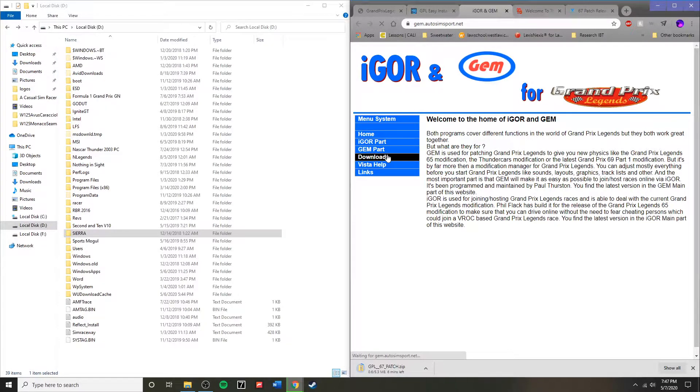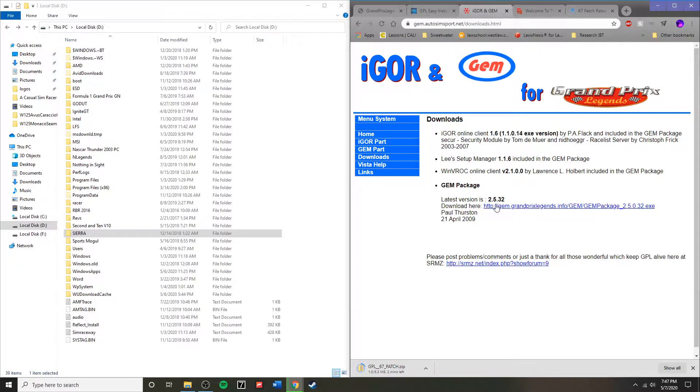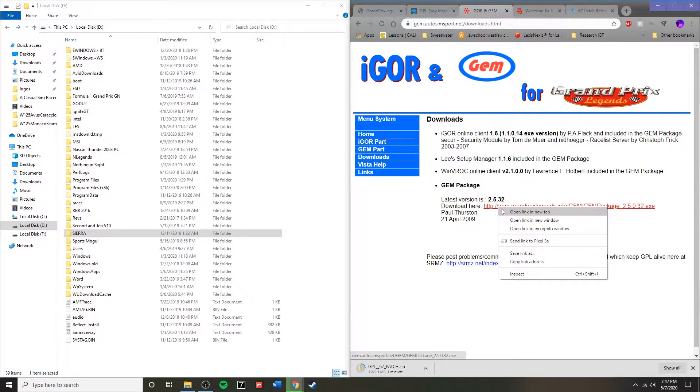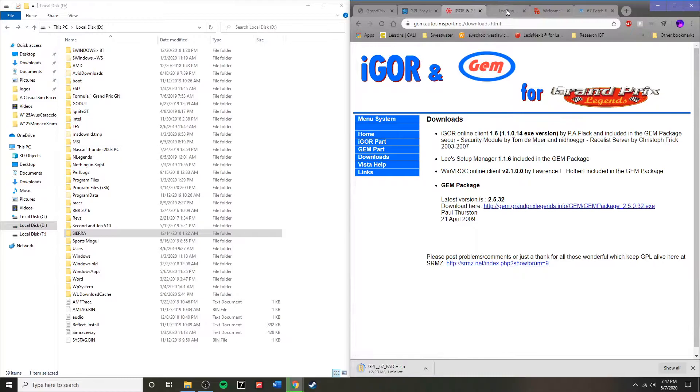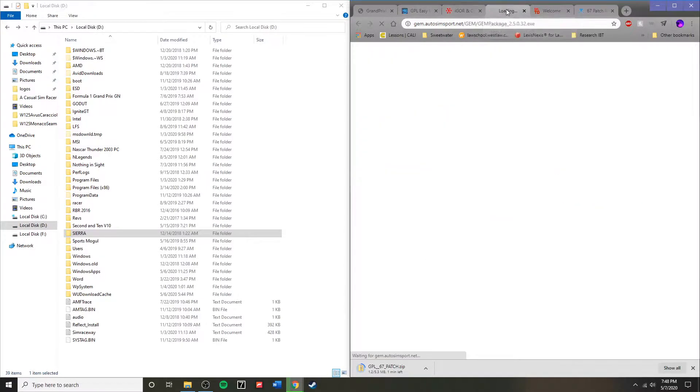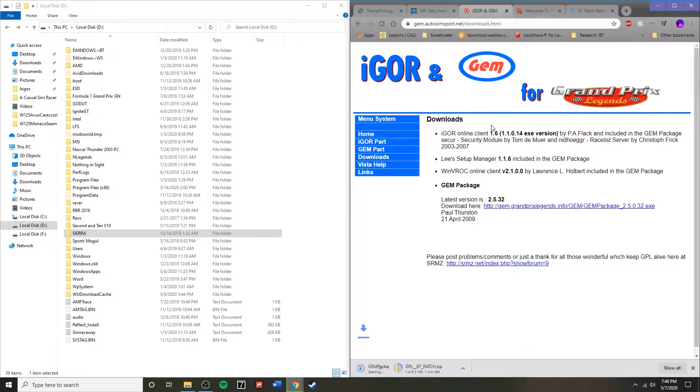Now you need to go to GEM Autosport.net, where you can download iGore and GEM. It's all in one package, super convenient. We've downloaded that.